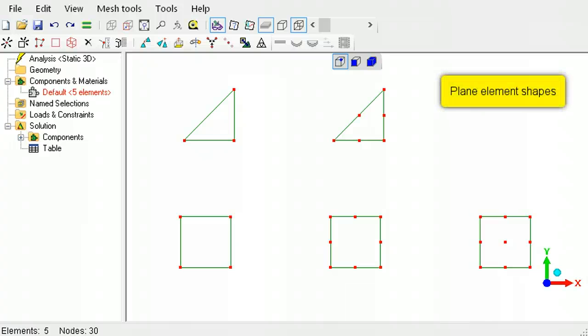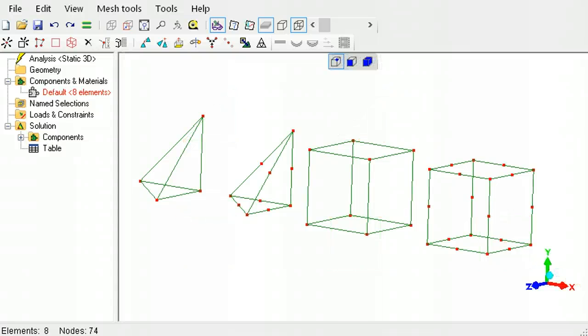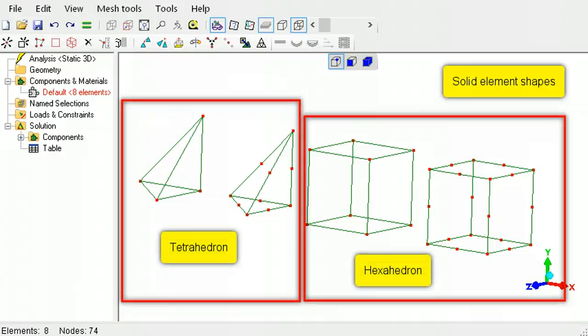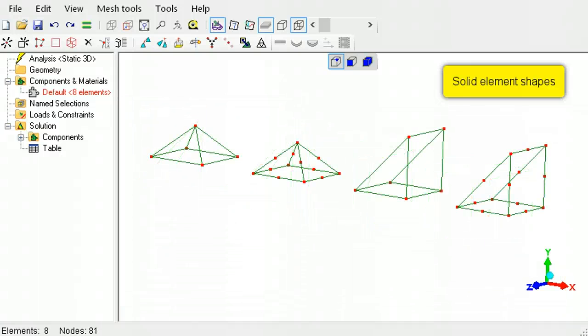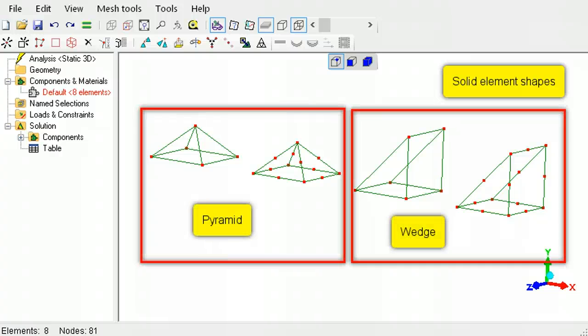Plane element shapes are triangle and quadrilateral. Their three-dimensional solid element counterpart shapes are the tetrahedron and the hexahedron. Additionally, there are pyramid and wedge solid element shapes too.